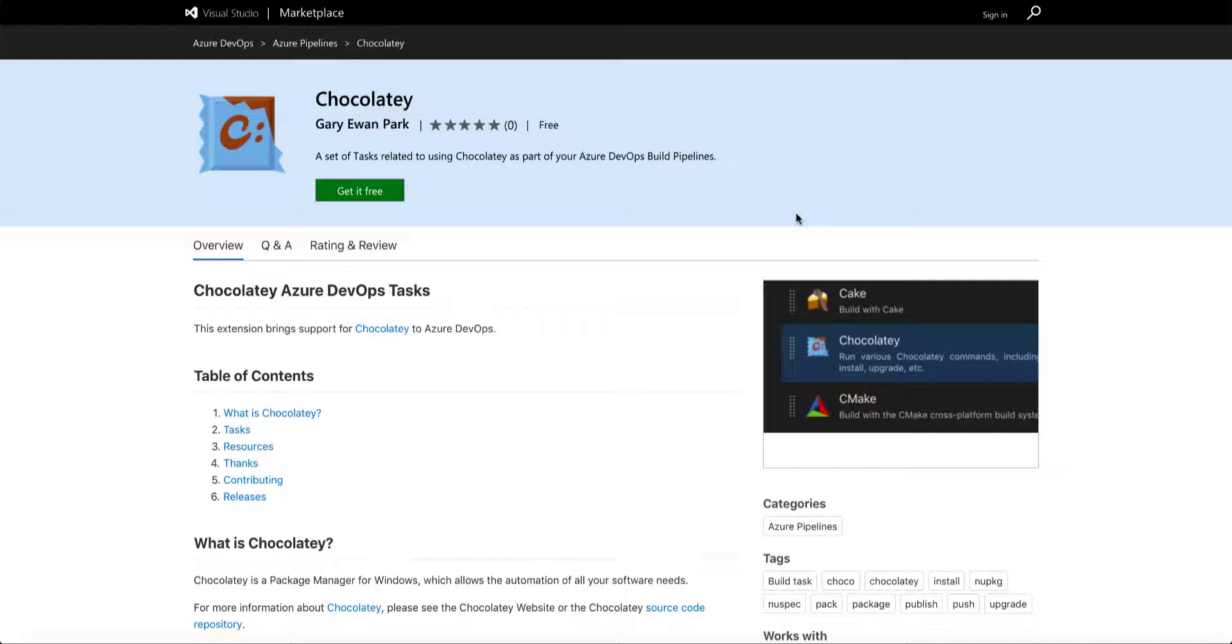This extension is similar in many respects to the NuGet extension that exists for Azure DevOps, and it allows you to execute Chocolatey as part of your Azure DevOps pipeline.